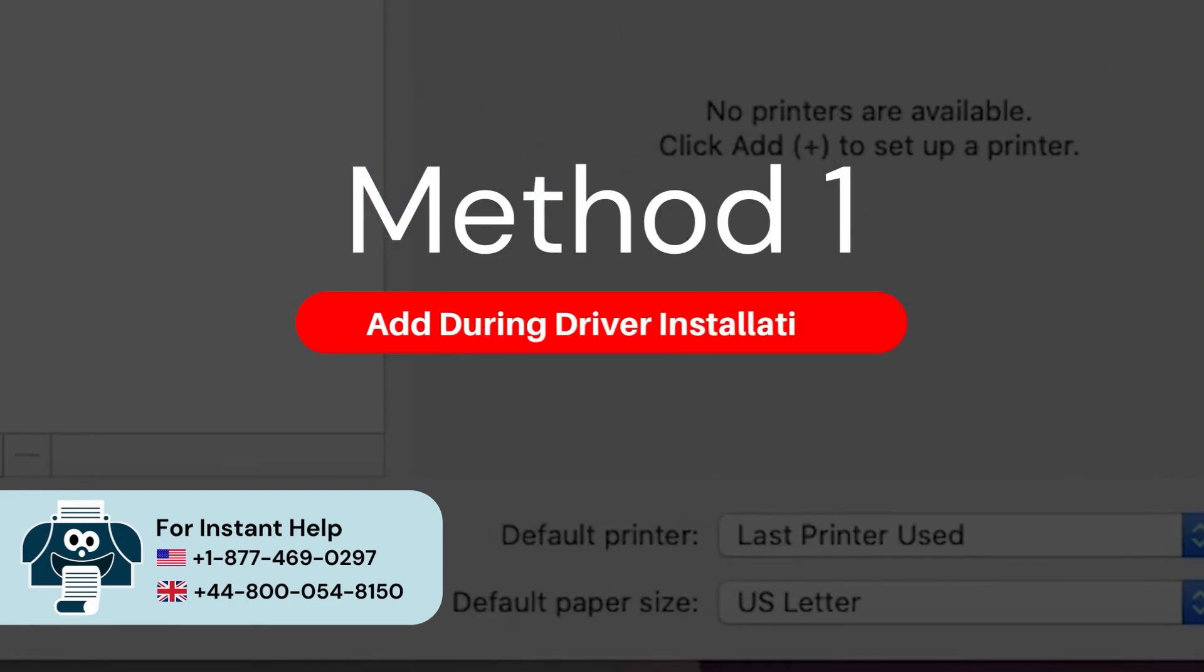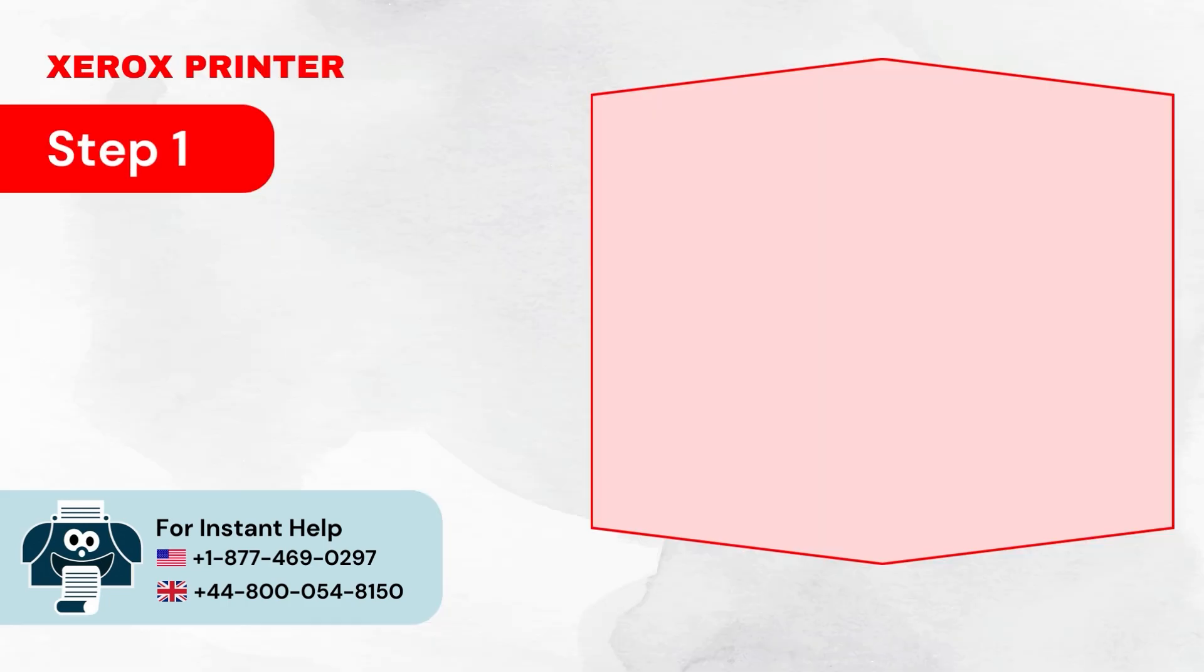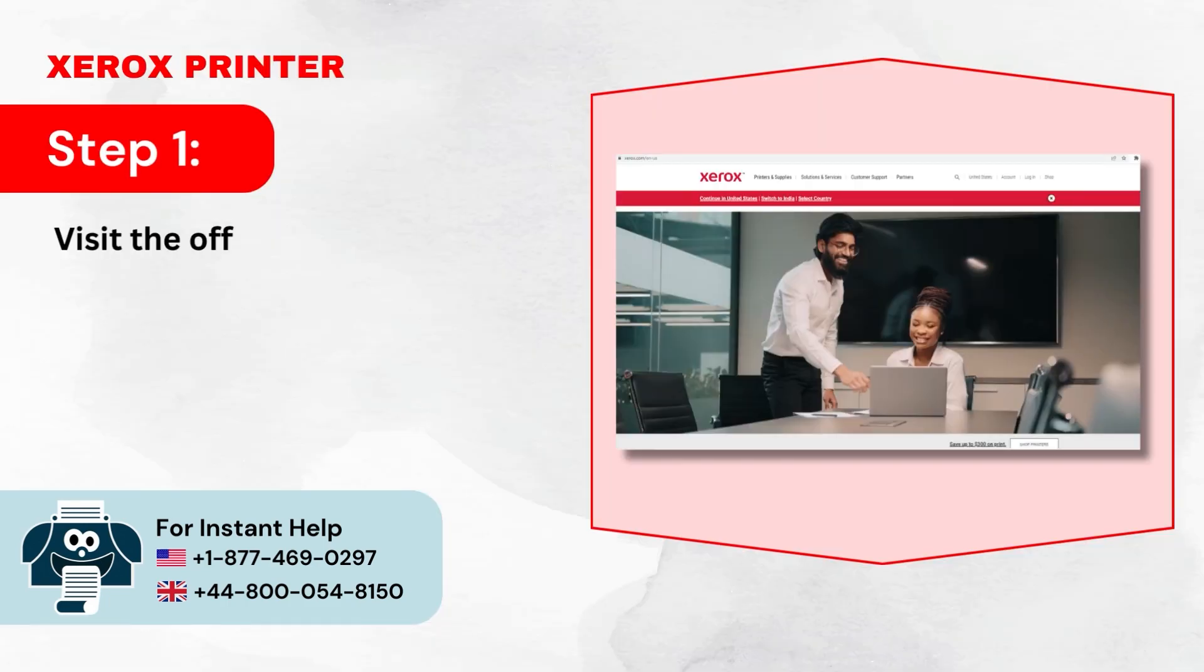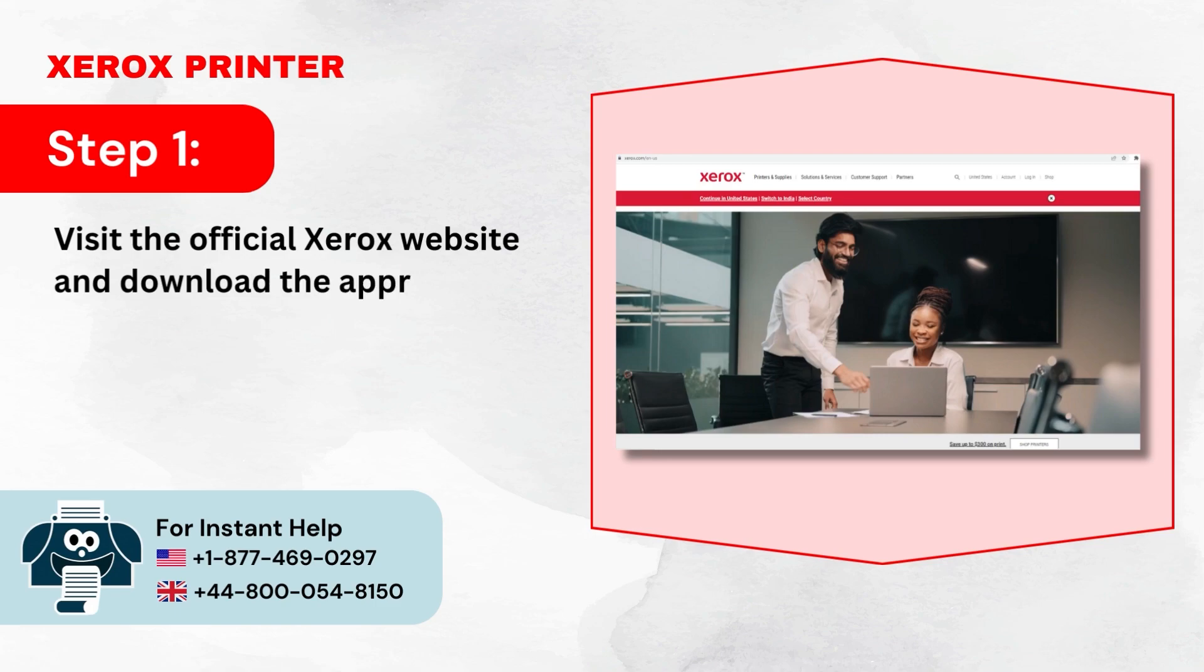Method 1: Add during driver installation. Step 1: Visit the official Xerox website and download the appropriate driver for your printer model.